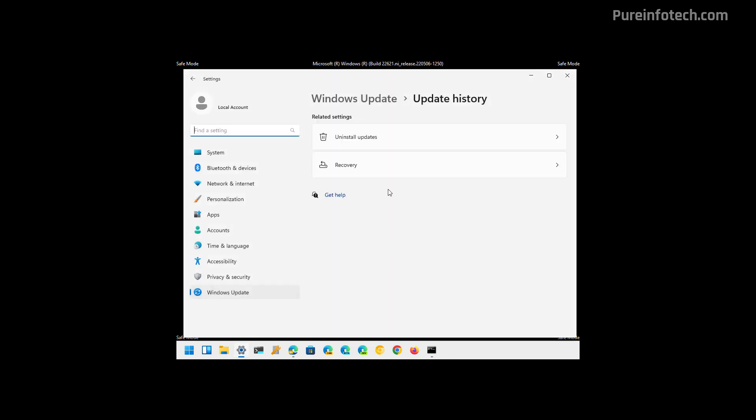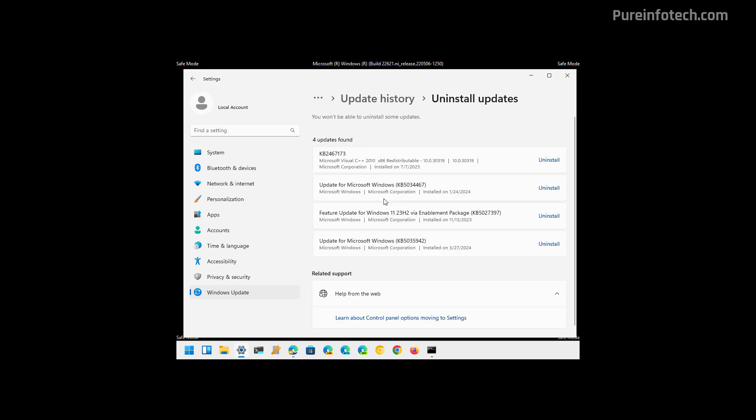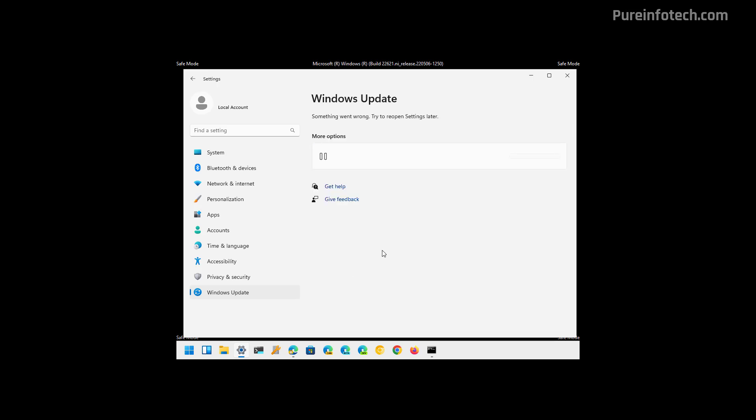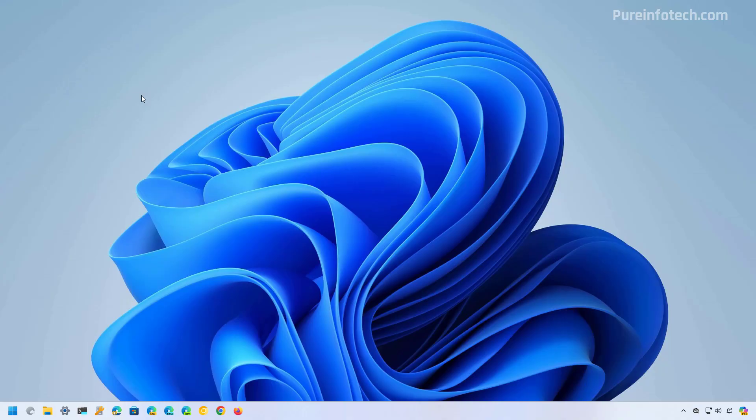One thing that I wanted to point out specifically to Safe Mode is that if you need to access this particular environment to uninstall an update, you can actually use Windows+R to open the run command and then use ms-settings:windowsupdate-history. This should open the Update History page. And from here, you can access the settings to uninstall updates. I think Safe Mode should include the entry to access the page to uninstall updates more easily.